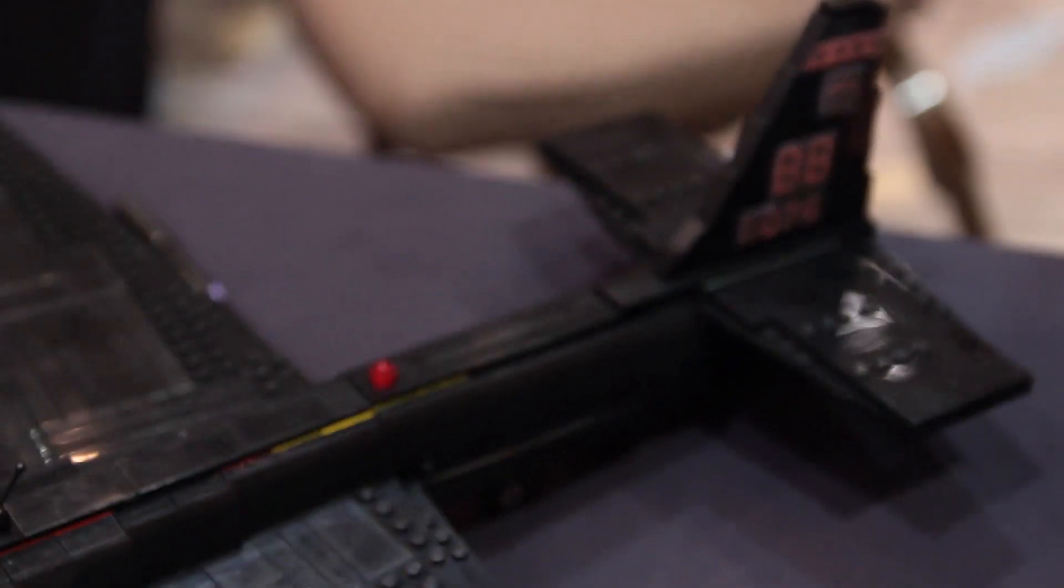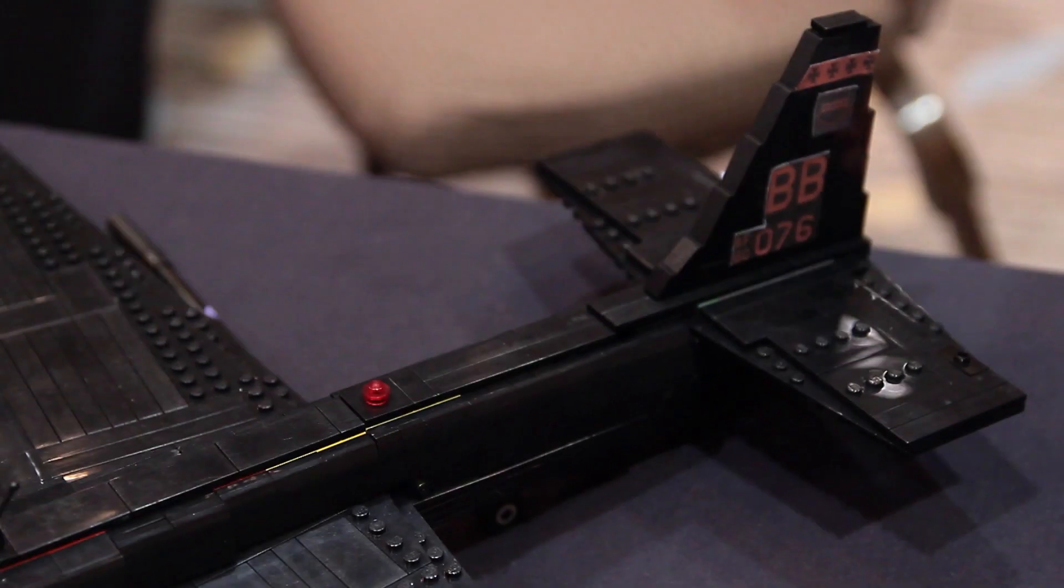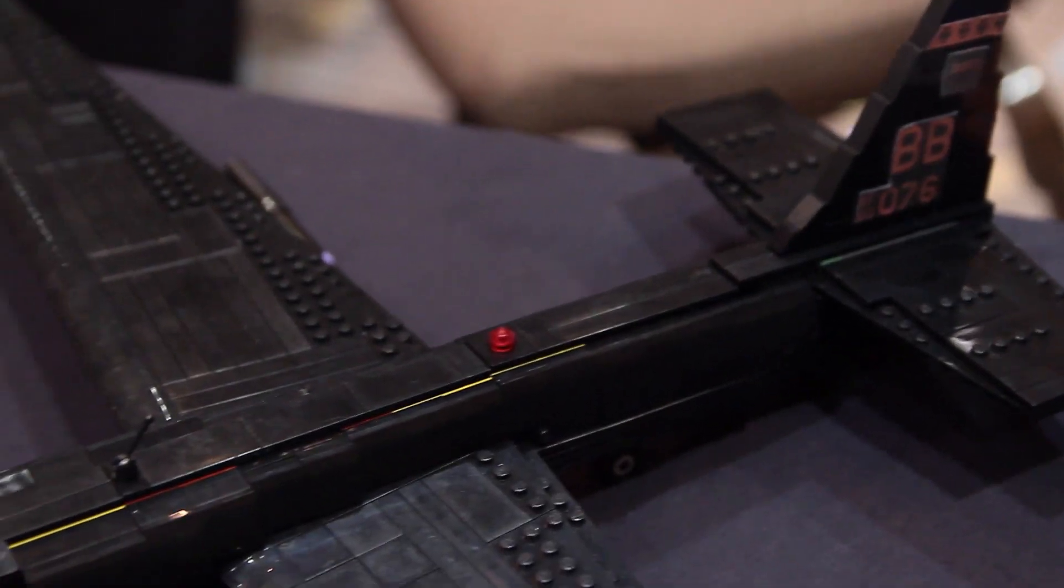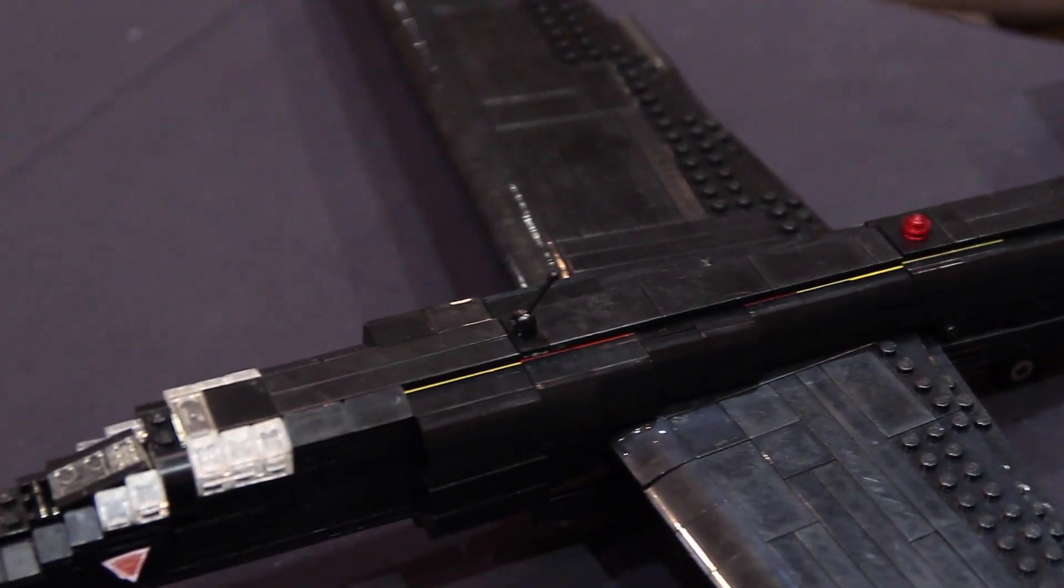It's a stealth plane. It's stealthy in the way that it just flies so high that they thought it couldn't get shot down, but it's a reconnaissance plane and it takes pictures.